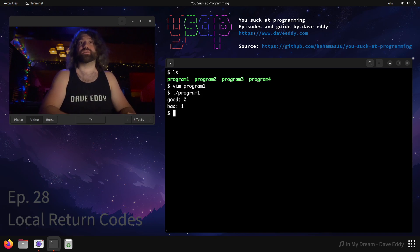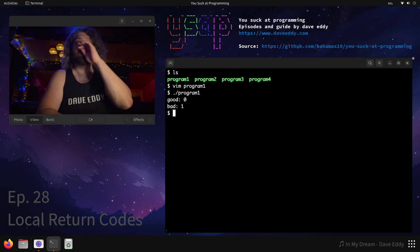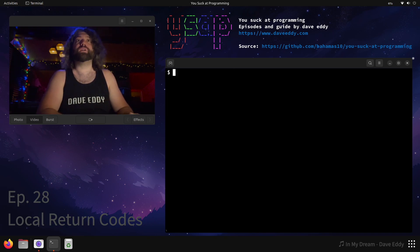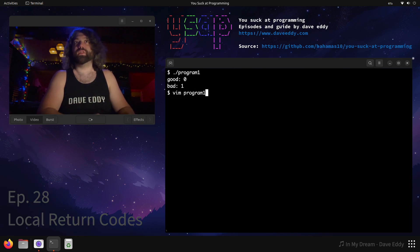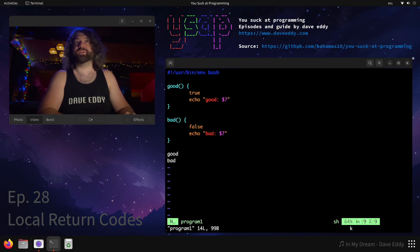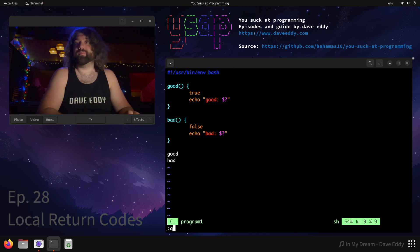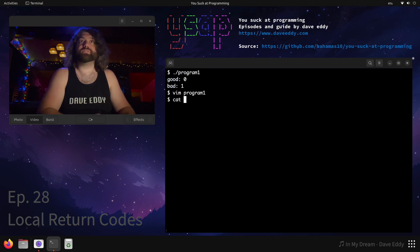So let's run this and see what we get. Program one ran and we have two lines of output. Good returned zero, bad returned one. That makes perfect sense because good was successful so it returned zero. Bad was unsuccessful, ran the command false, and that returned non-zero — in this case one. Simple, makes sense. Let's look at program two.